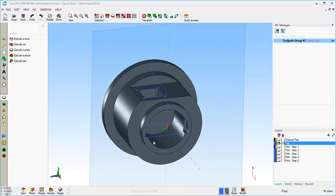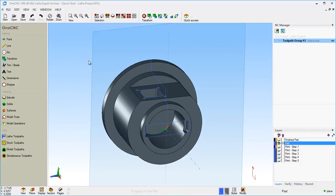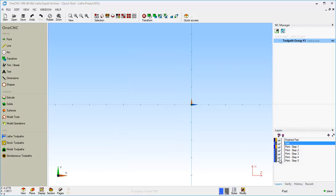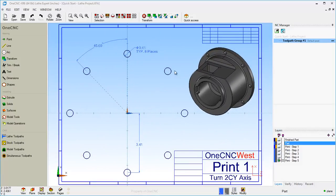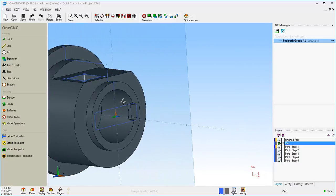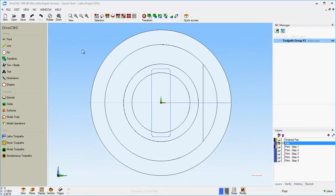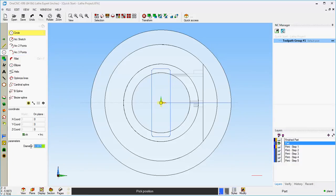This is coming along really nicely. Let's change our view and create these eight holes that go on this flange. From the centerline the dimension is 3.41, and the diameter is 0.41. Let's turn that off, turn our part back on. We already have our construction plane set up. Hit the space bar, go to Plane. The Arc command will be good for this — the diameter is 0.41, and the X value is 3.41. That looks good, so we'll click OK.